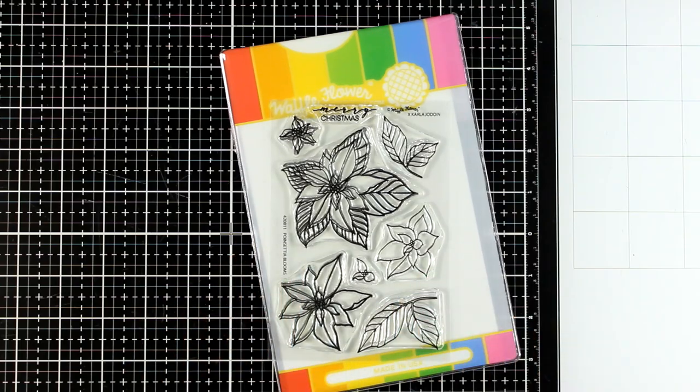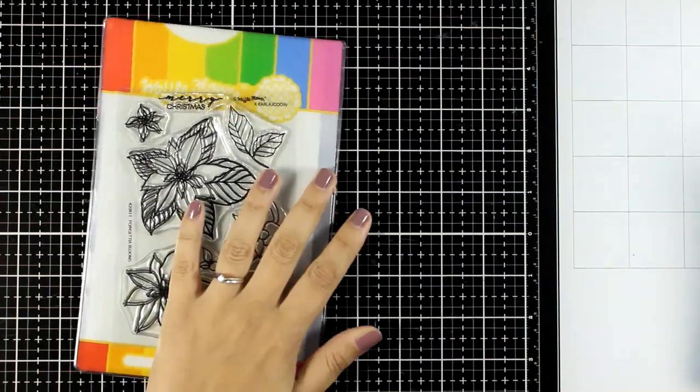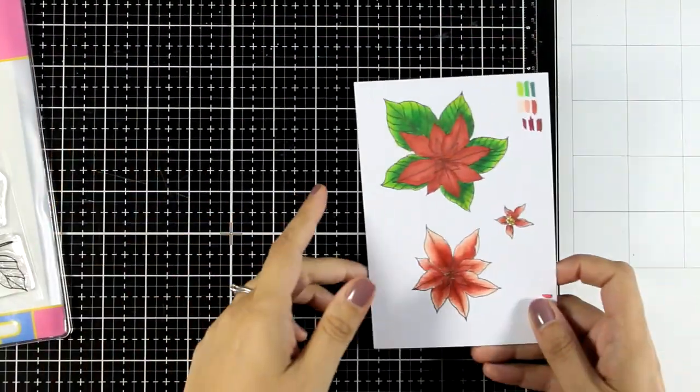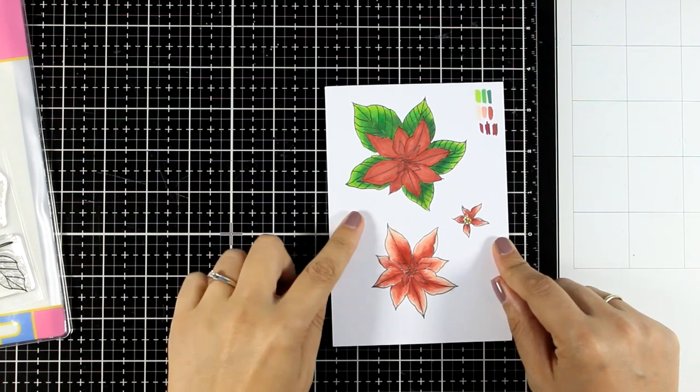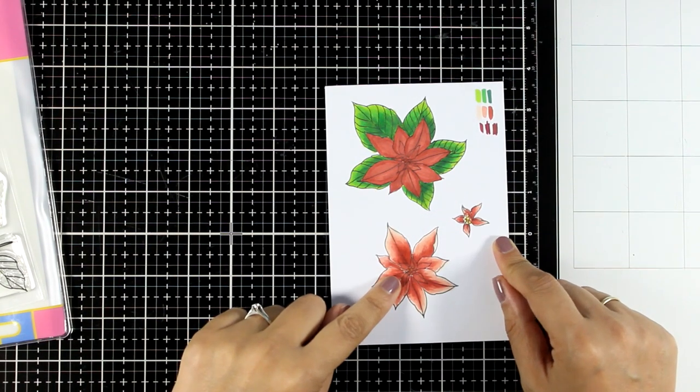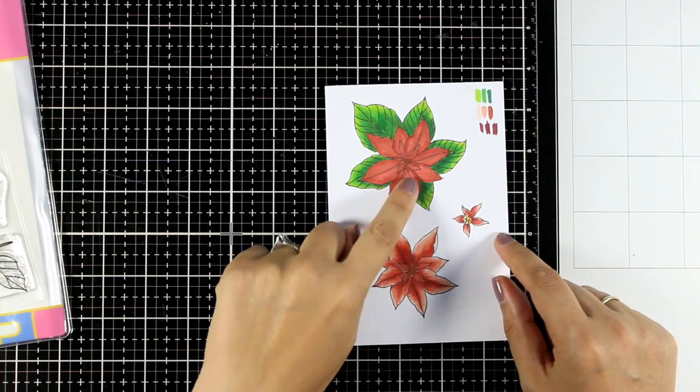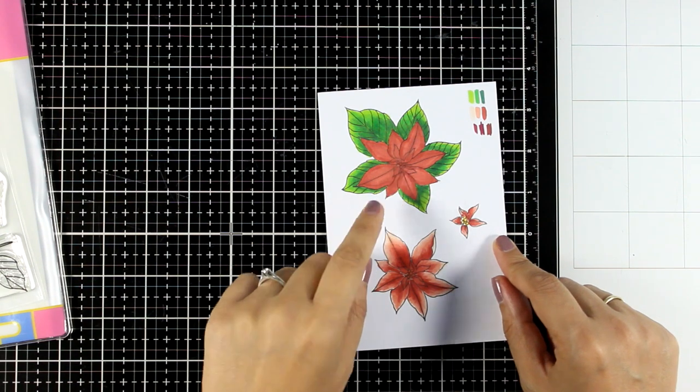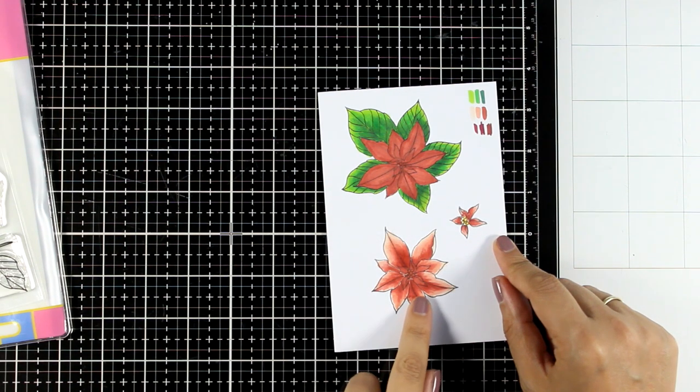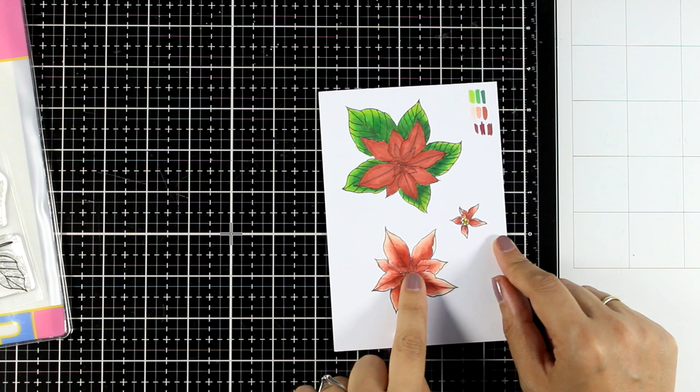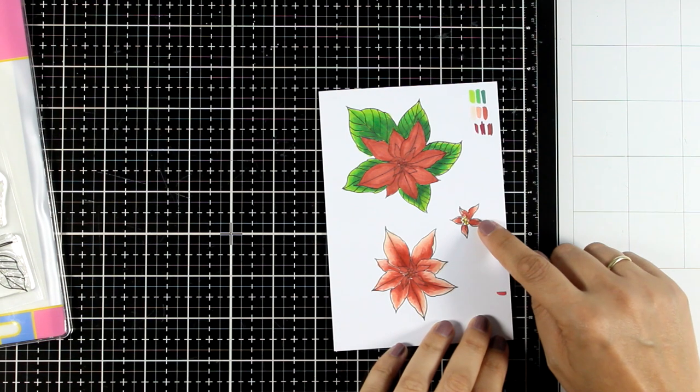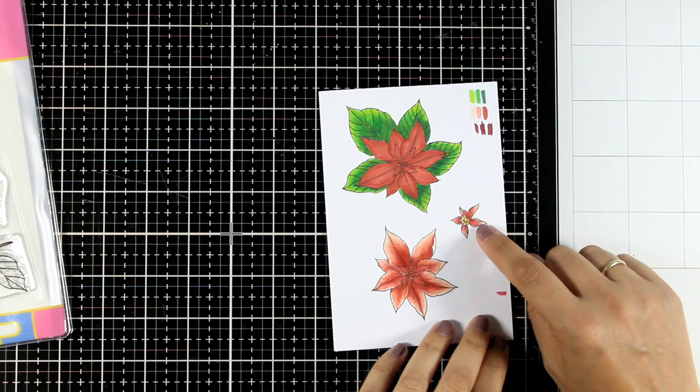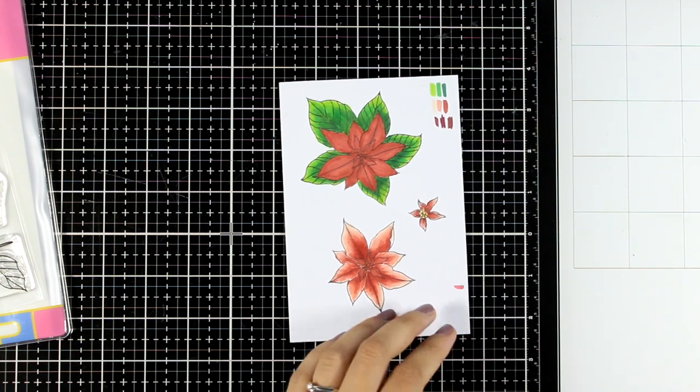For my first card I did some stamping. I colored everything with alcohol markers. On the big poinsettia I only shaded the leaves, the center is just a solid red color. Here I also did shading and on the small one I did shading as well.